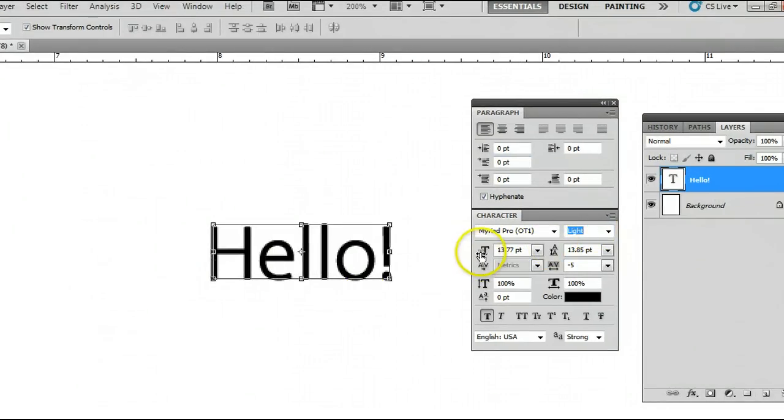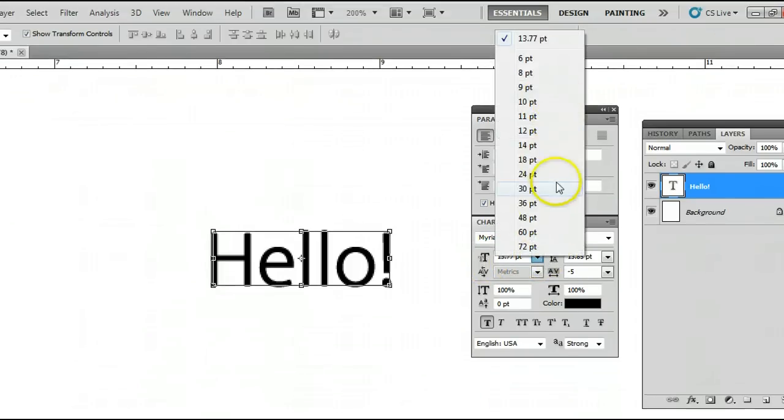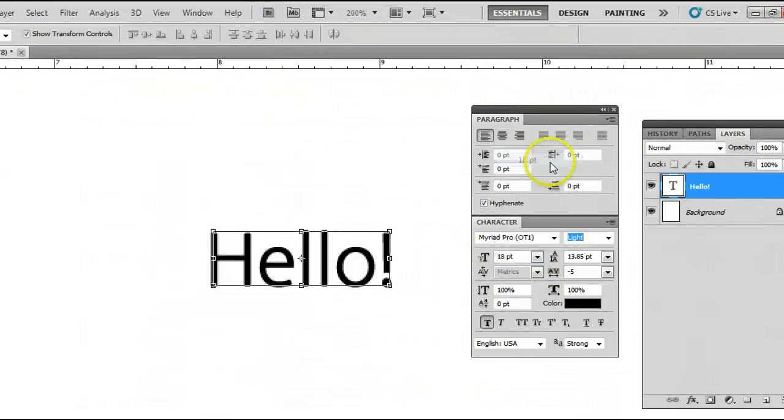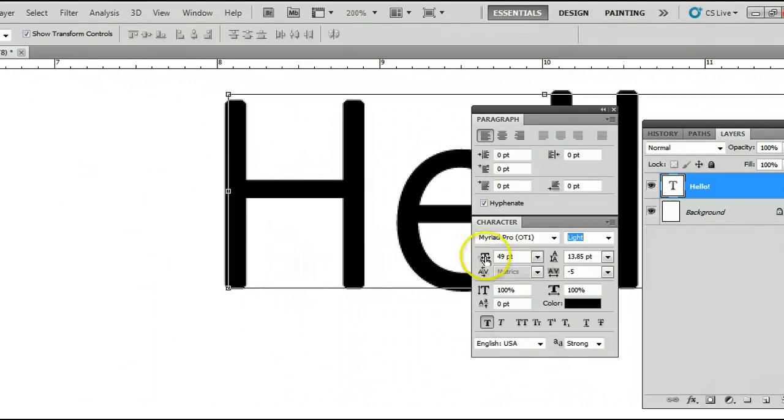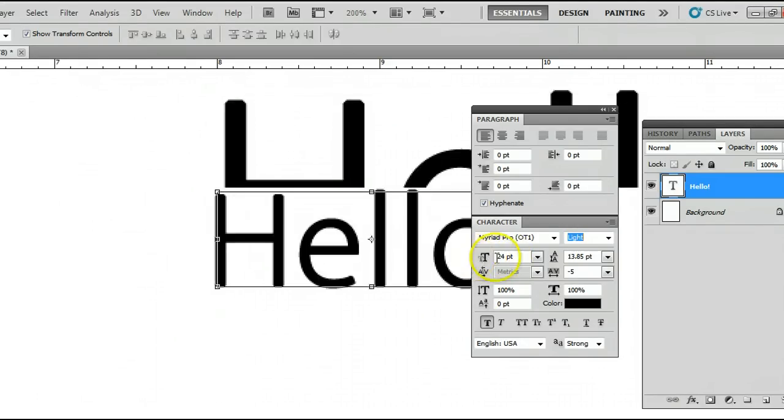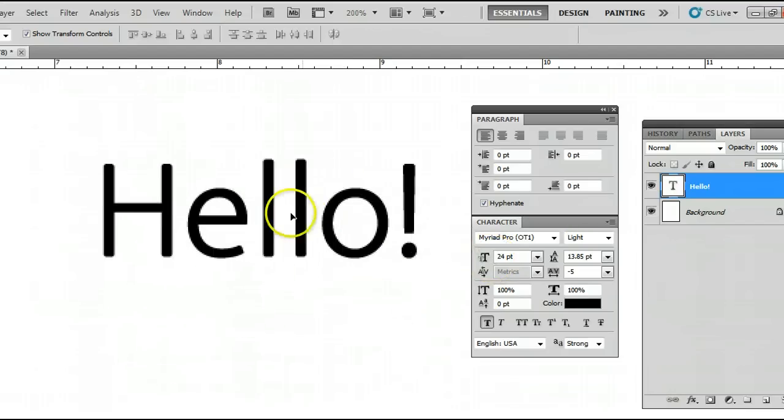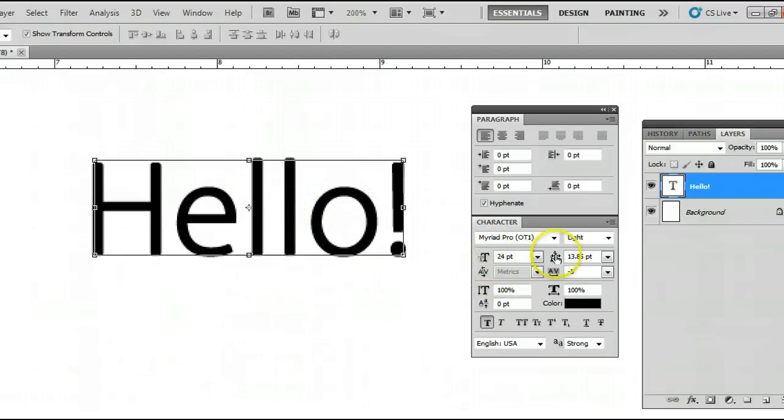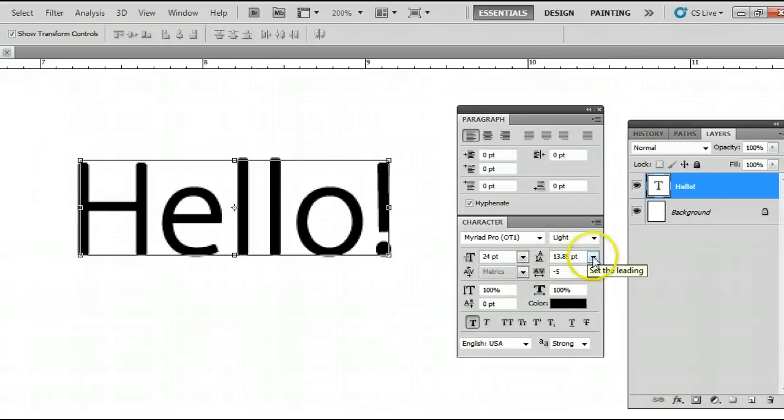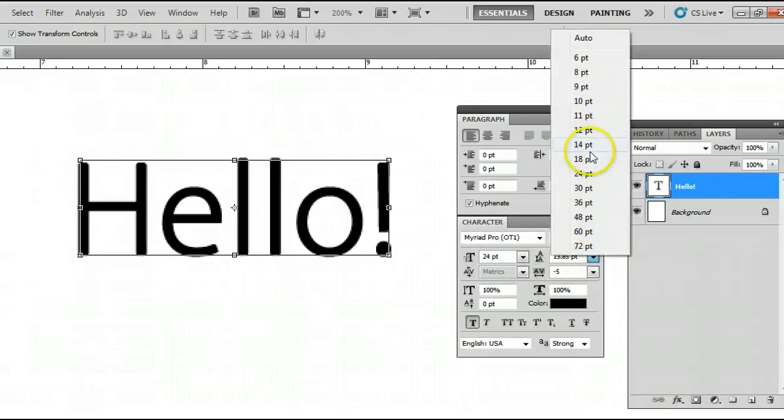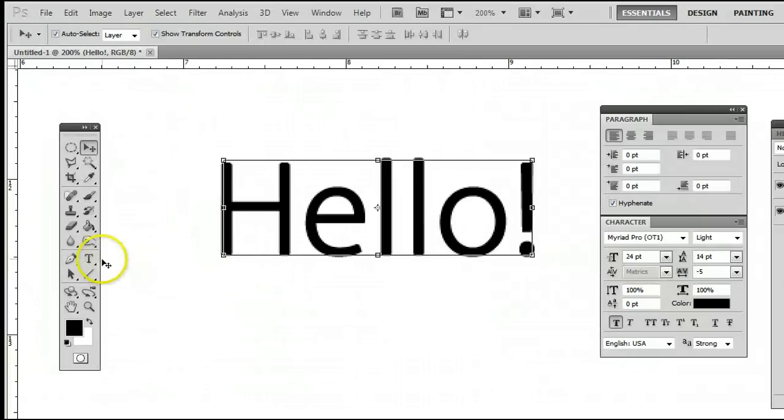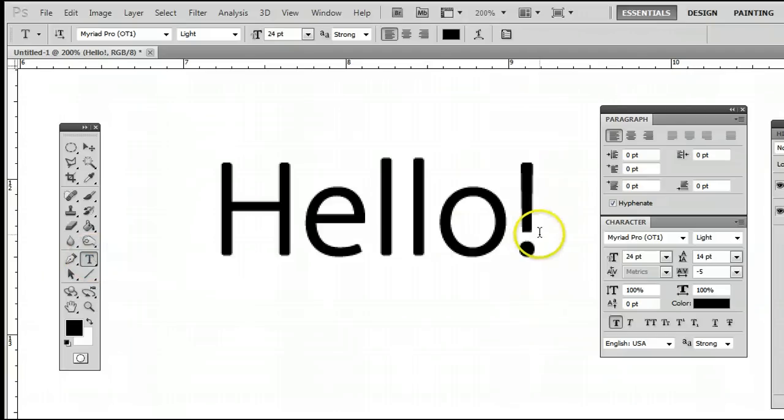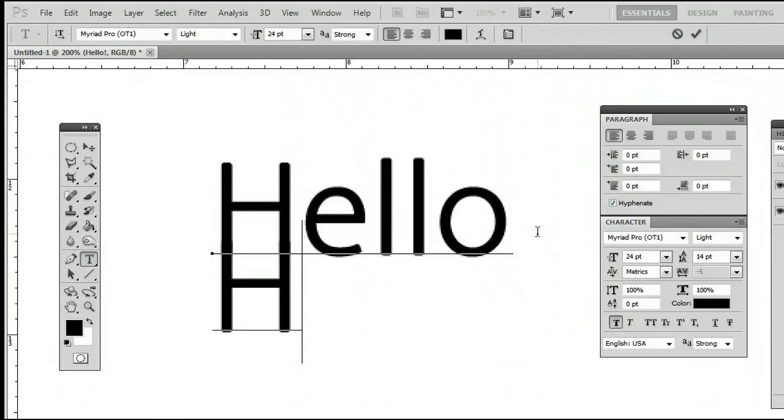We can change the size by clicking on this drop down box and selecting a predefined size. Or we can click and drag here to change the size. Over here we can find the leading, which again you cannot see, but I'll create a separate line so we can see what this does.